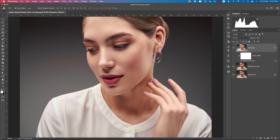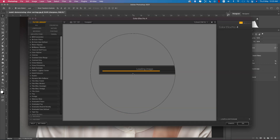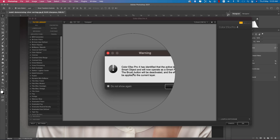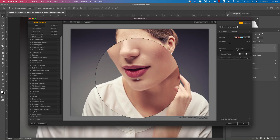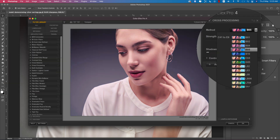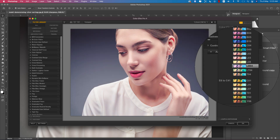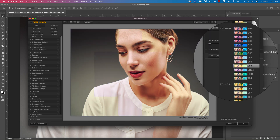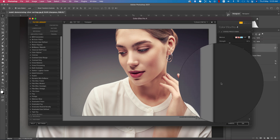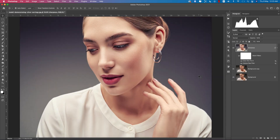Now we'll add another filter from the Nick Collection. Go to Filter > Nik Collection > Color Efex Pro 4. This is a vital step to polish the photo finally. Color Efex Pro 4 is another Photoshop plugin with lots of filter presets. Go to Cross Processing — there are many filters to choose from based on the color you want in your photography. I'll select L02 and hit OK.